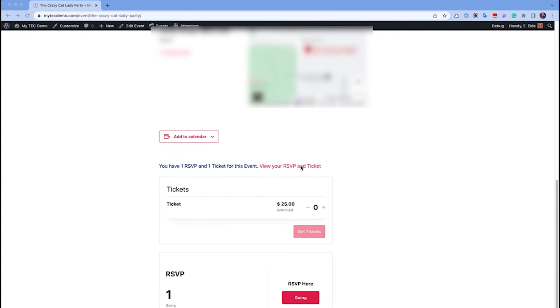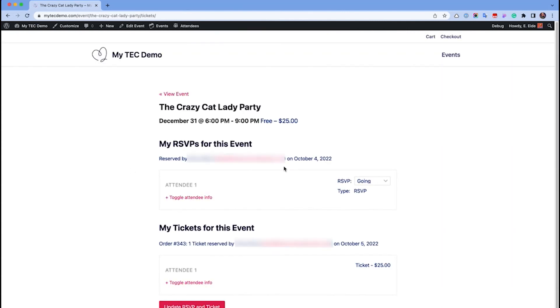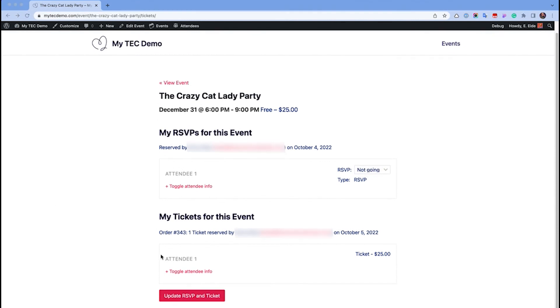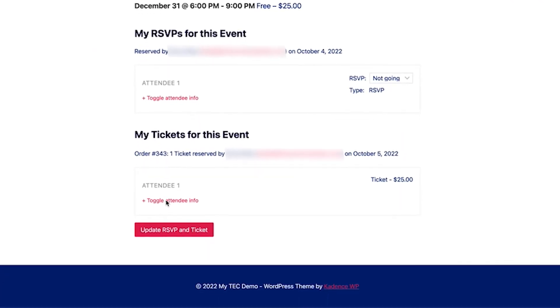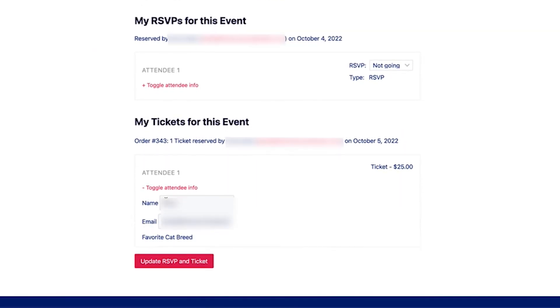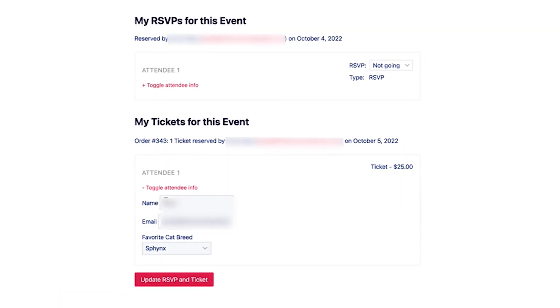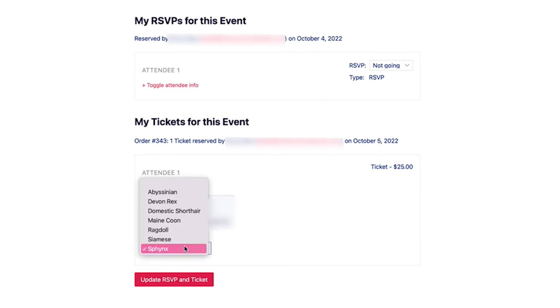They can click on this to view their RSVP or ticket. They can modify their RSVP response, or they can edit the name and email address associated with their ticket and change their attendee information details.